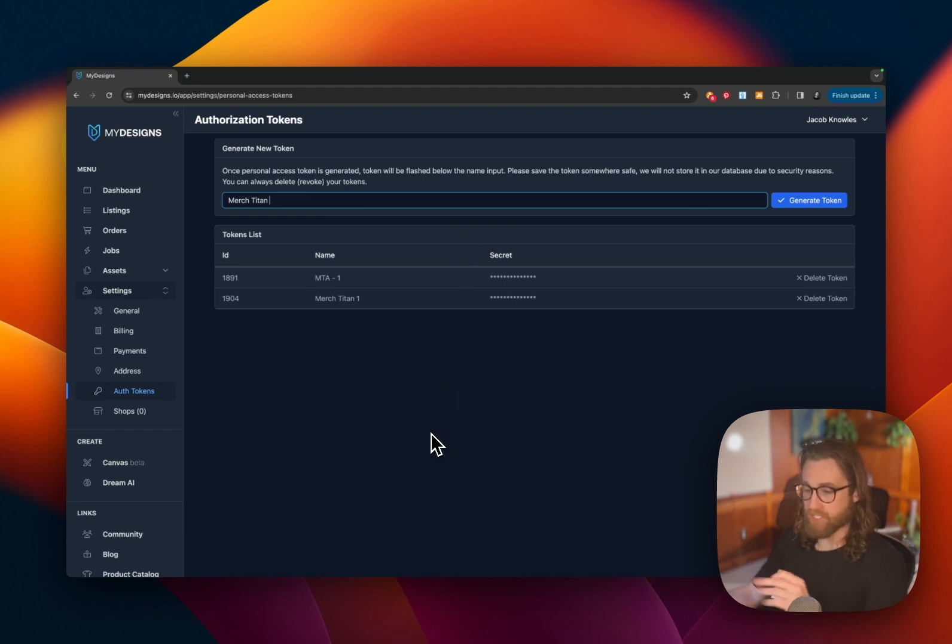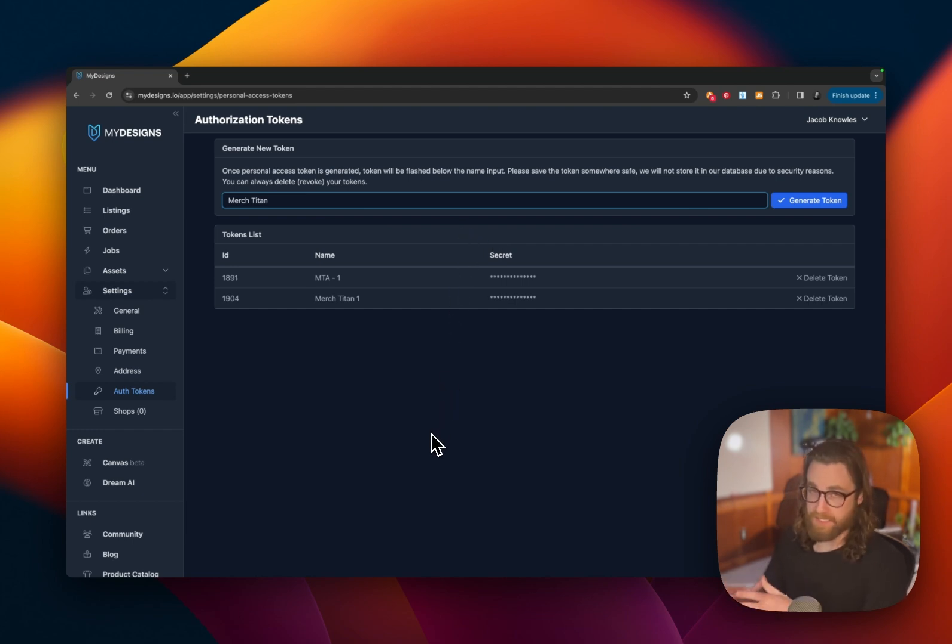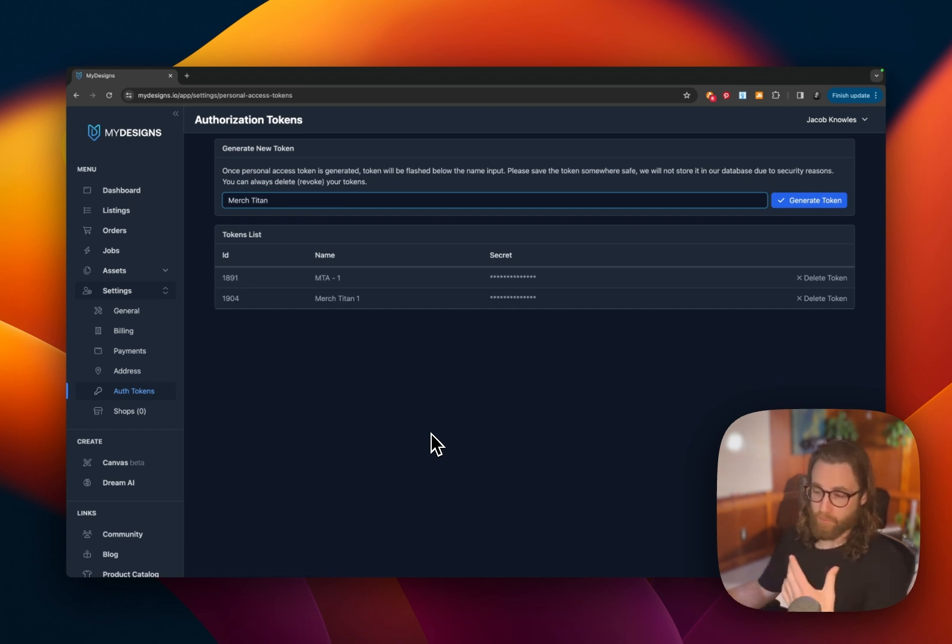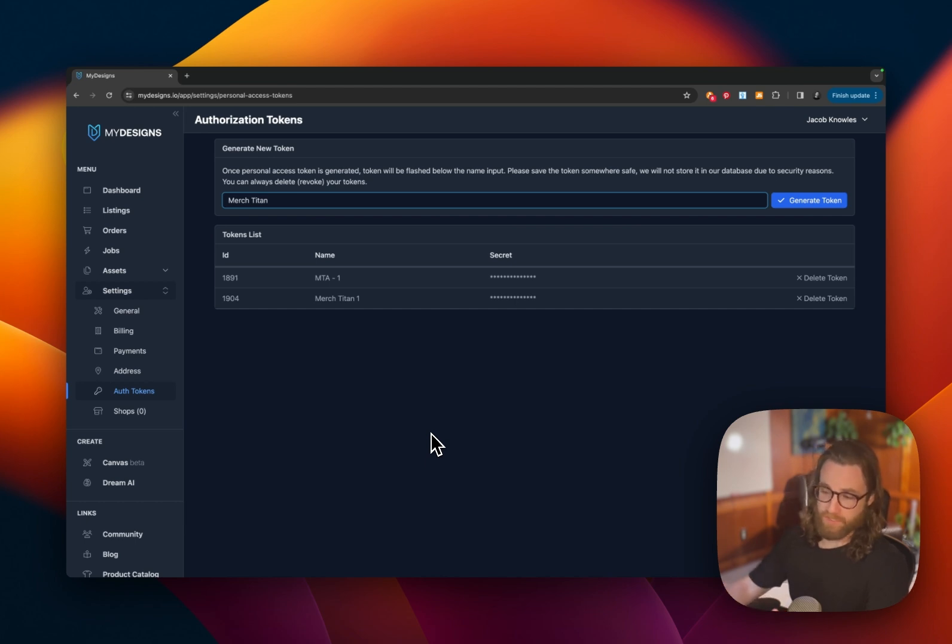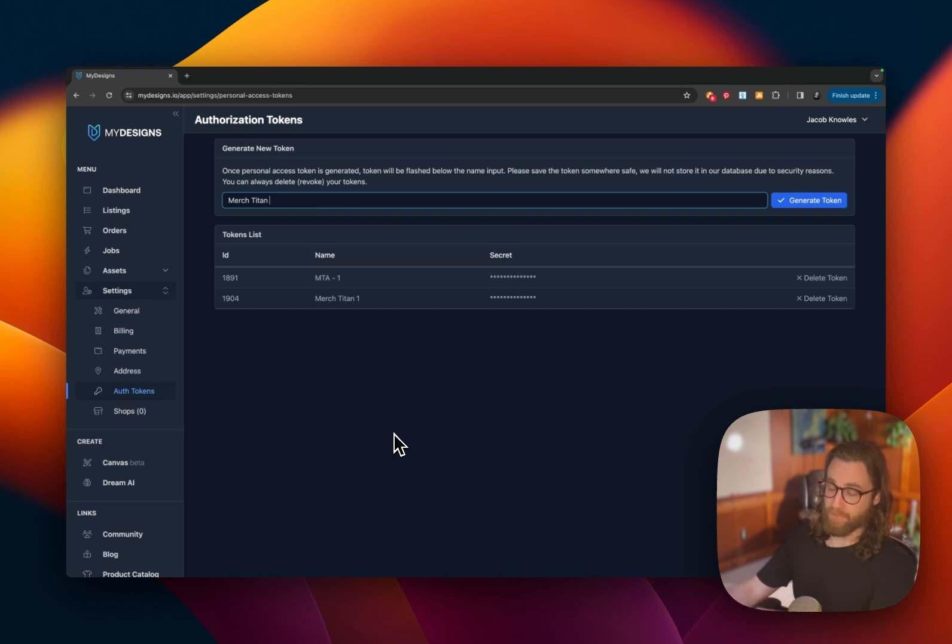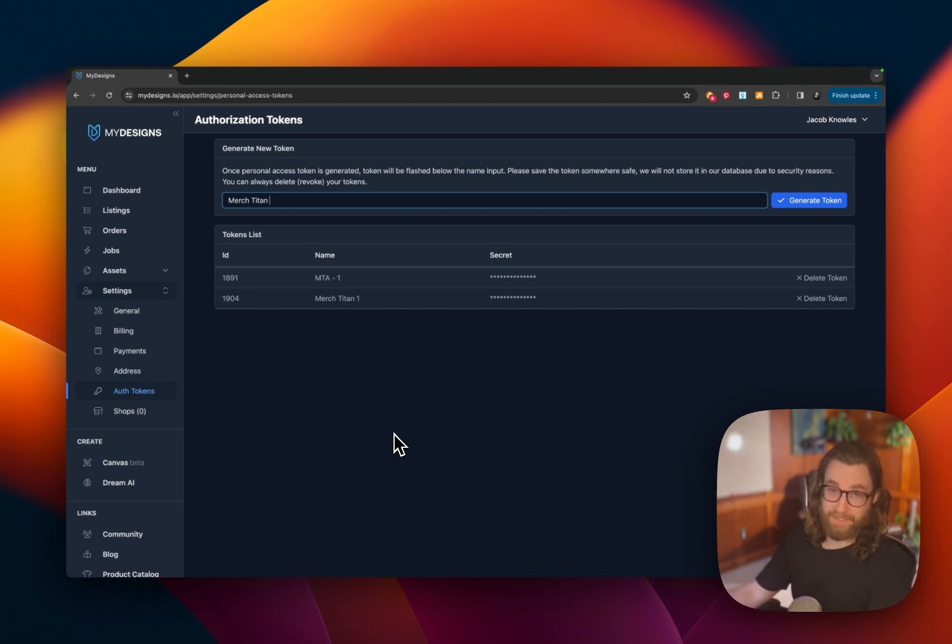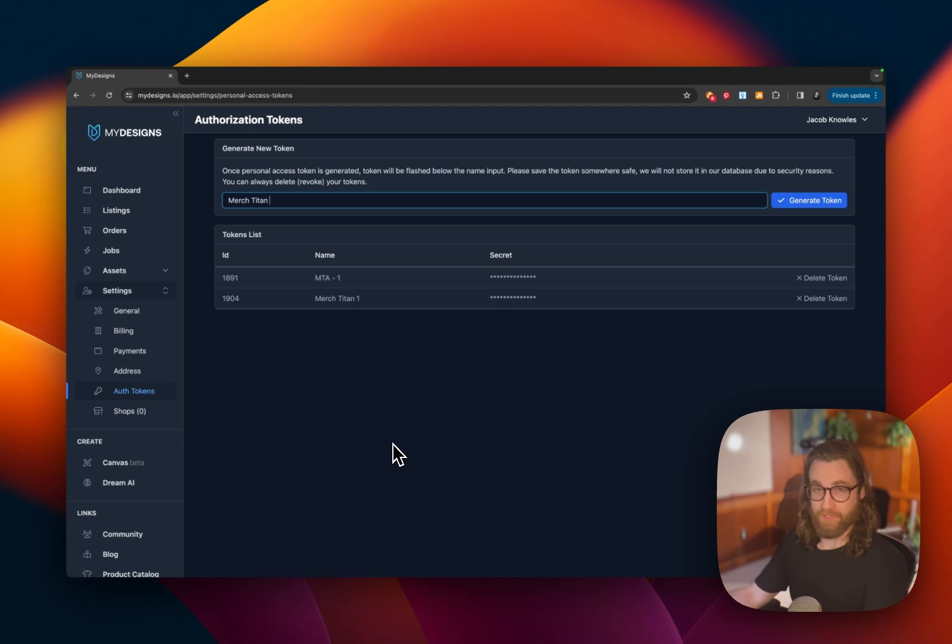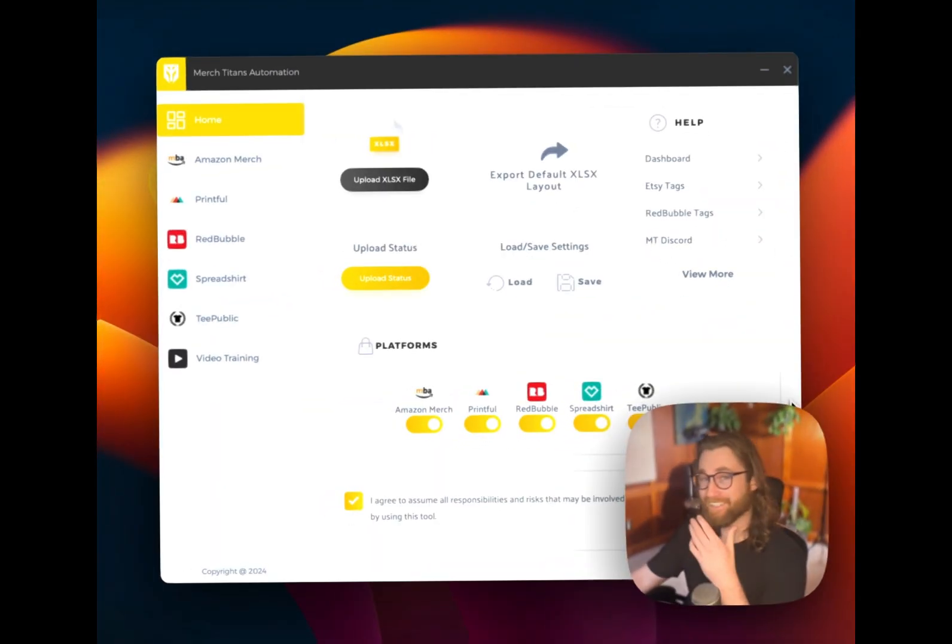So let's go ahead and go over to Merch Titan. And so I have links for both my designs and Merch Titan down below. You can grab that in the description and you'll be able to download Merch Titan onto either Mac or Windows. And my designs is all within your browser. So if you don't have Merch Titan or my designs and you're trying to follow along, the next step is to download Merch Titan from their website onto your MacBook or Windows PC, and then we'll copy and paste that authorization token into that software.